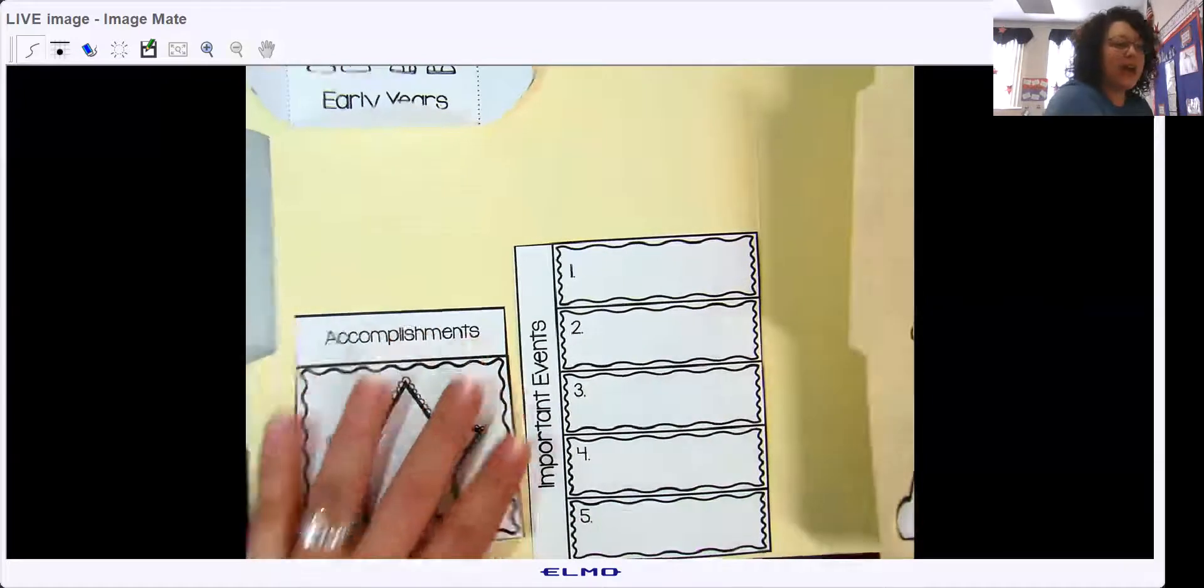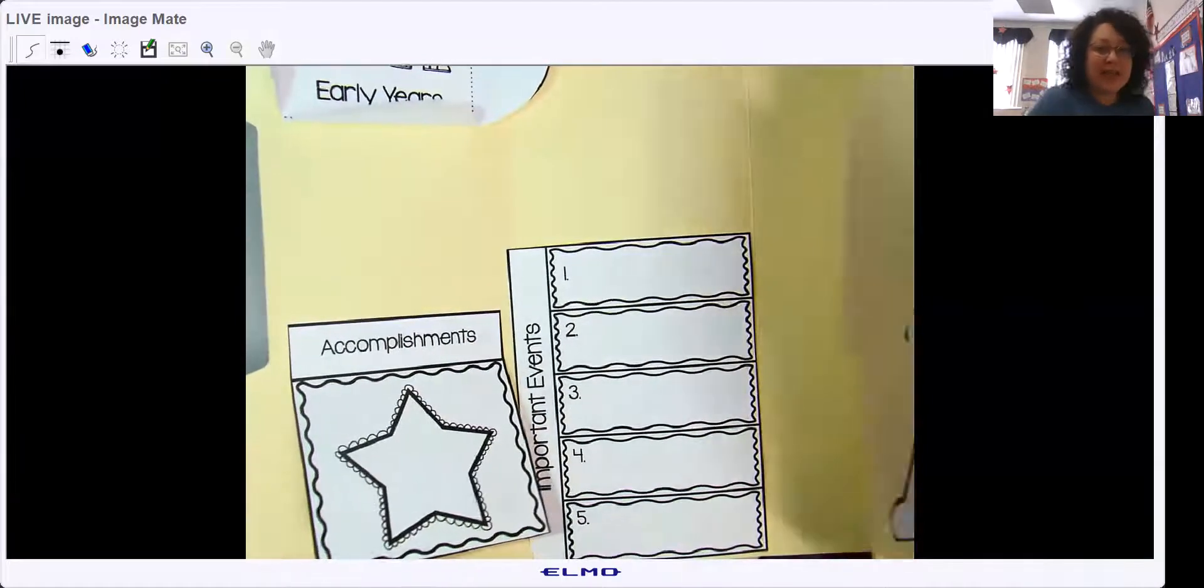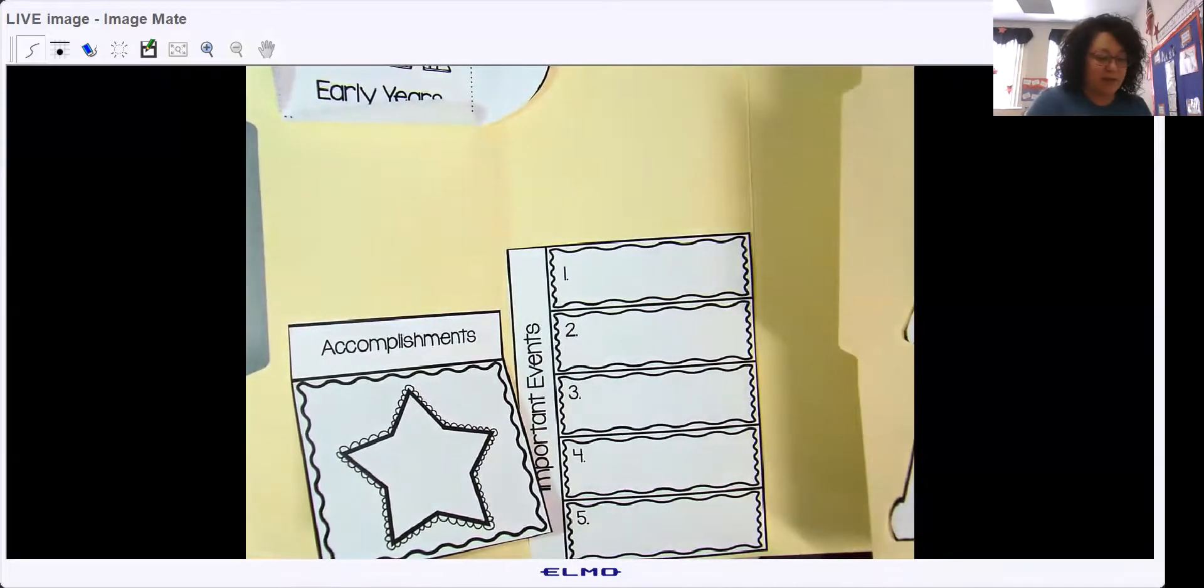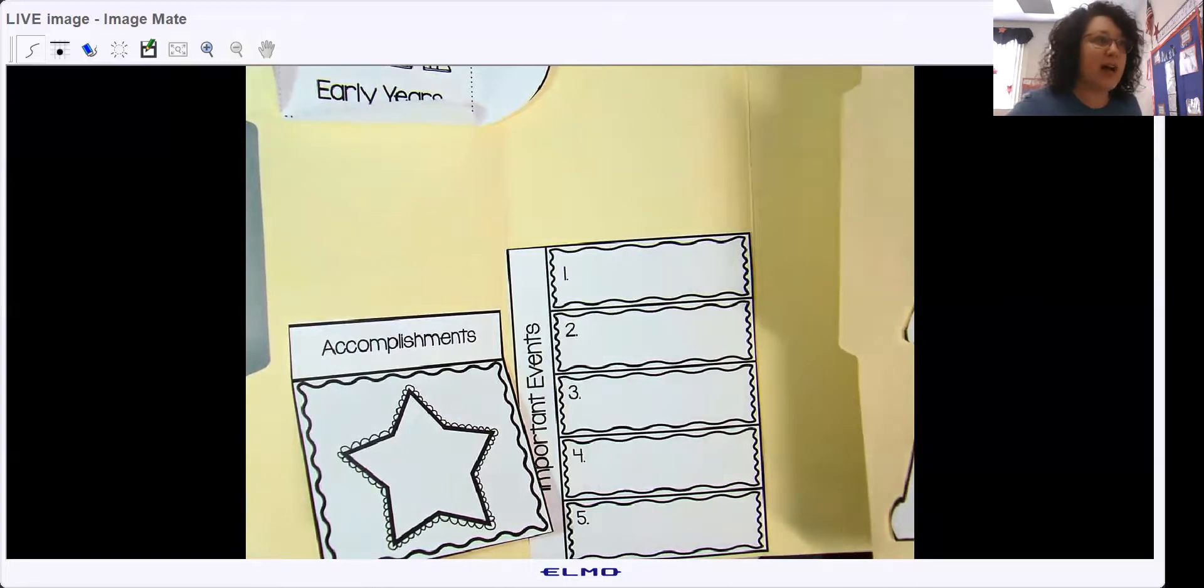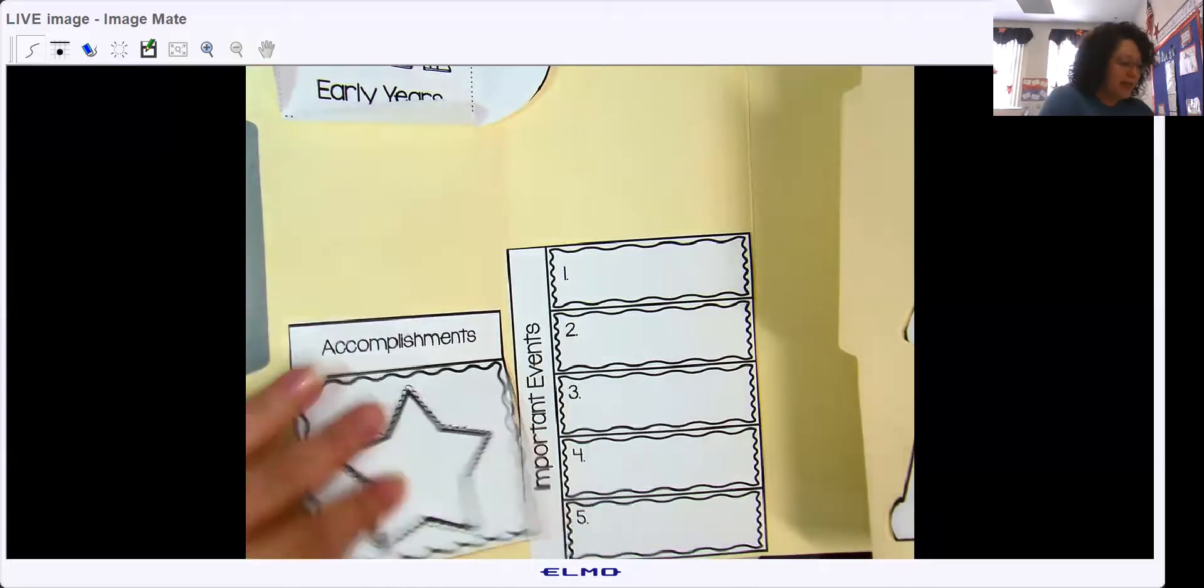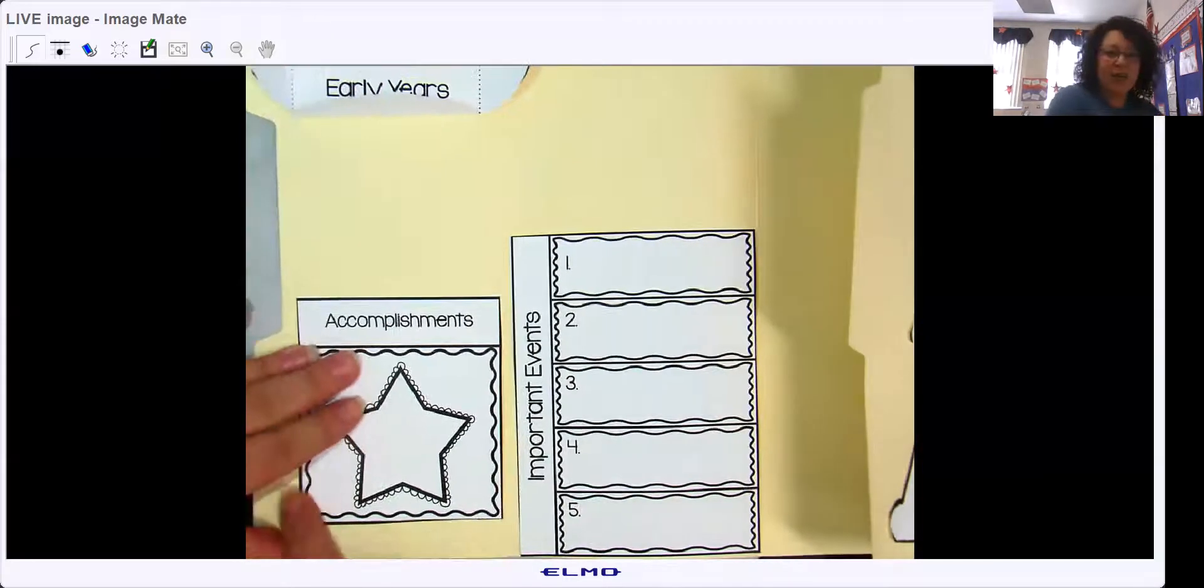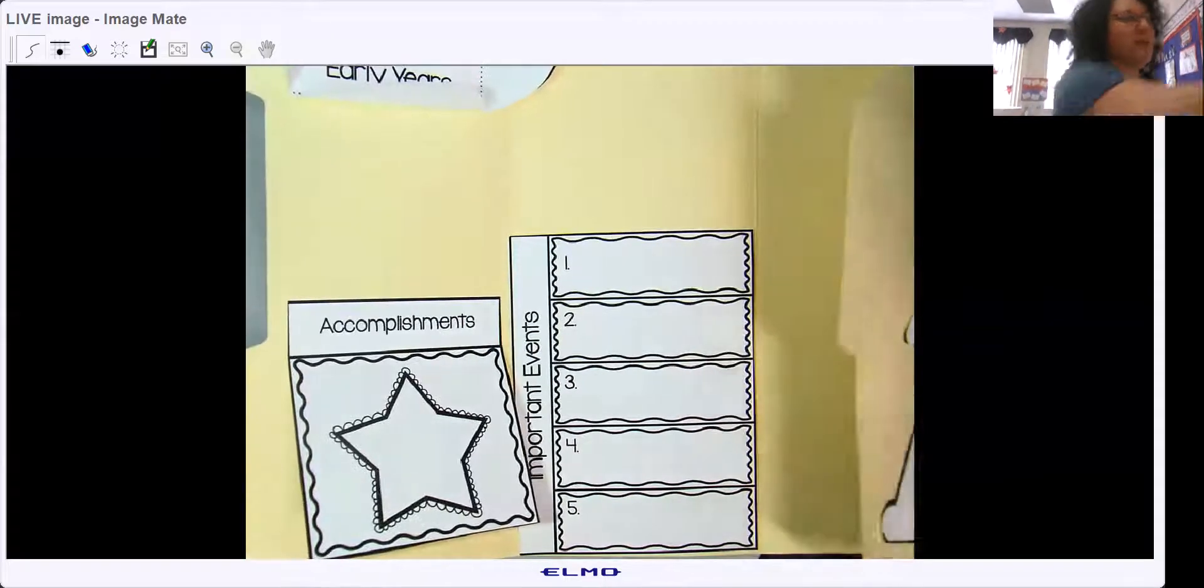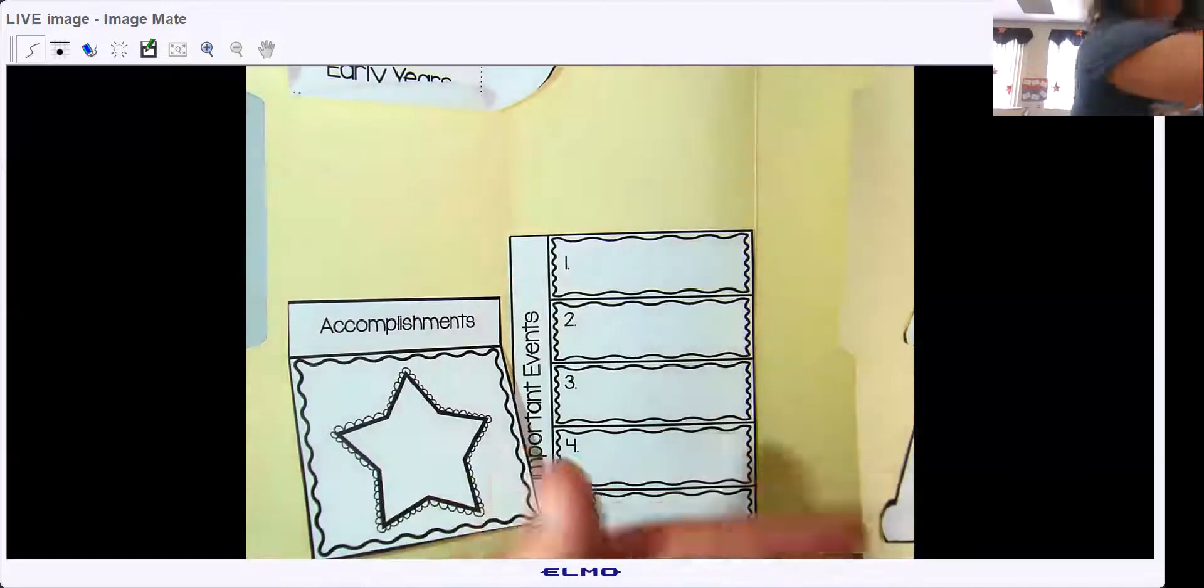So that's where underneath you're going to write the facts. Let me show you a trick I do to make sure I don't write outside.